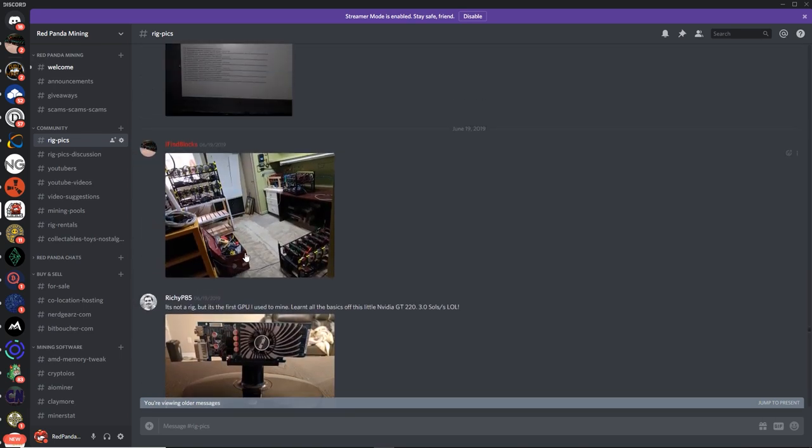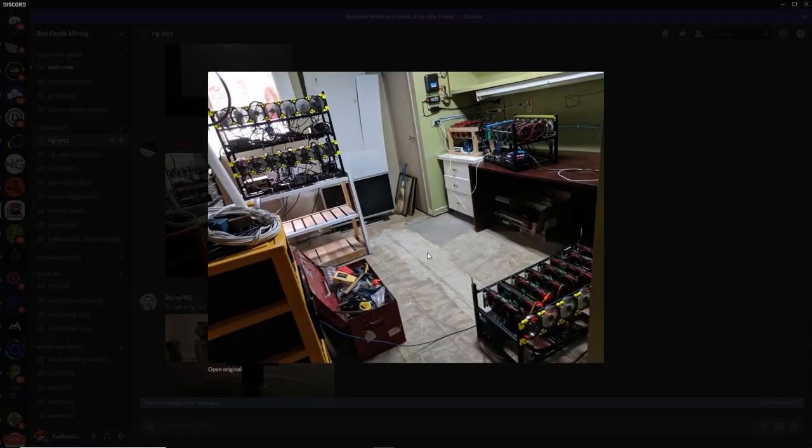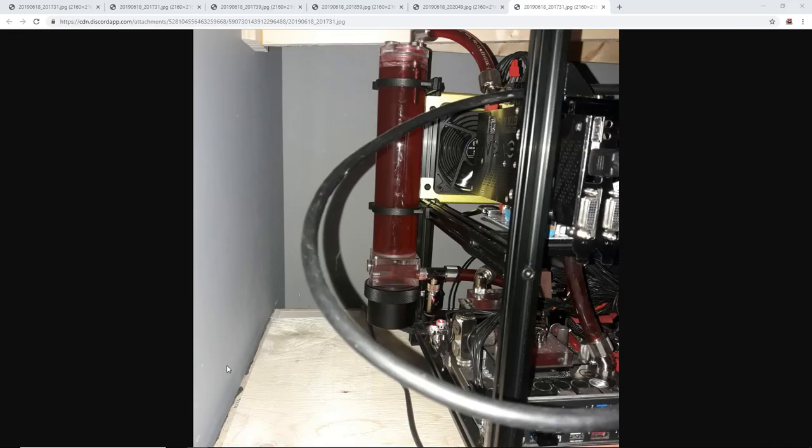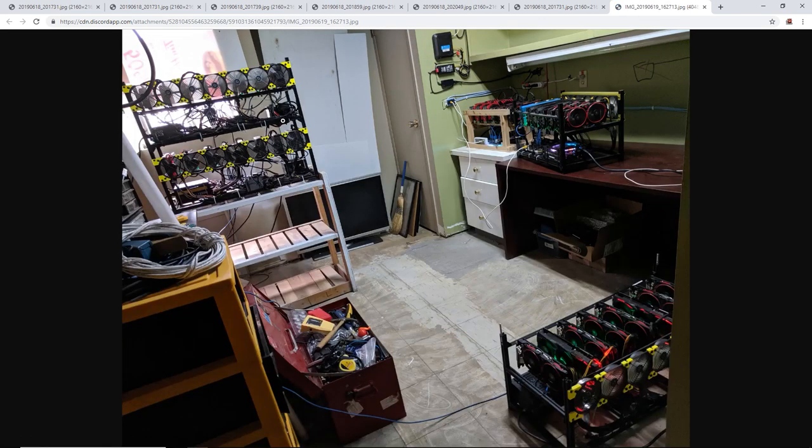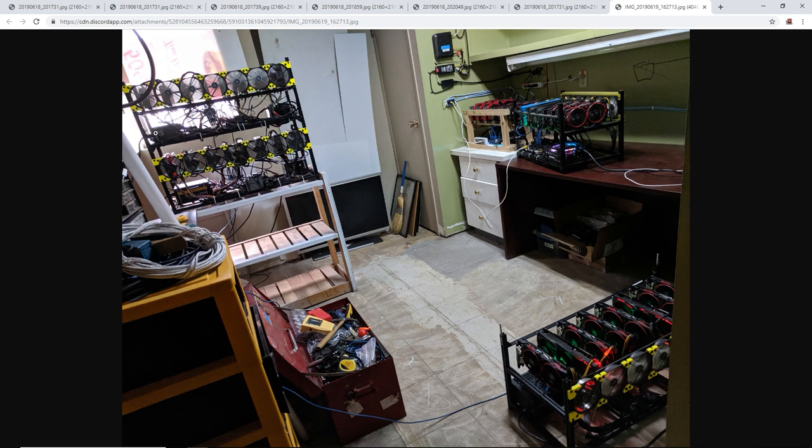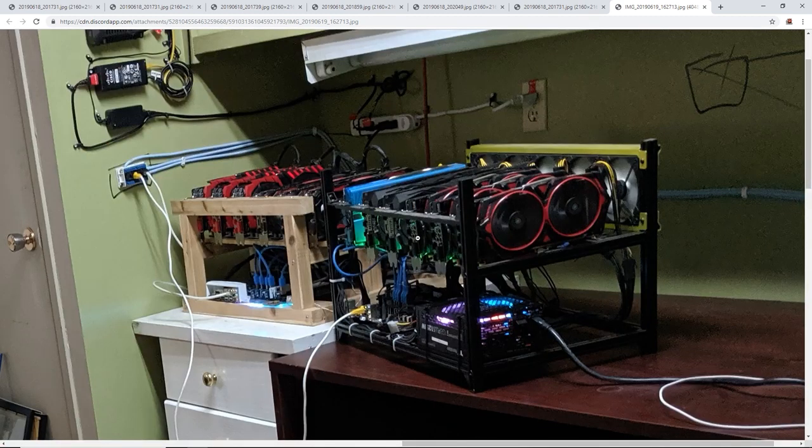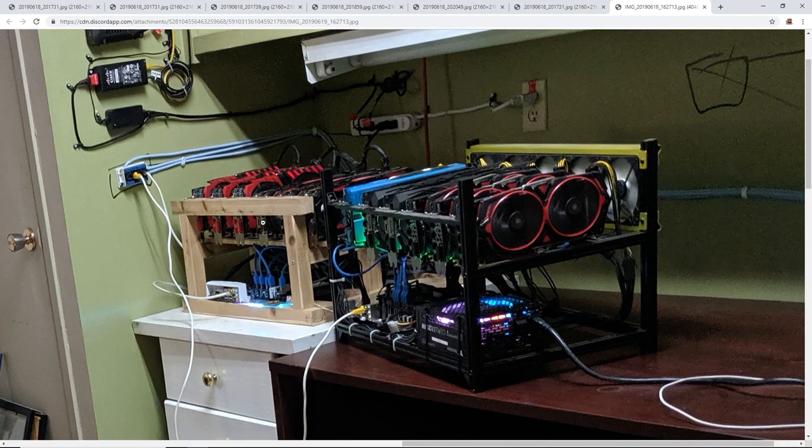Next up we got I find blocks, one of my mods. What's up my man? This looks like your second mining location. You got some really awesome stuff here. You got two 8GPU Veta frames here. Looks like you got 8 GPUs on this one, 8 GPUs on that one. Looks like you got some more over here. This looks like a 6GPU Veta frame.